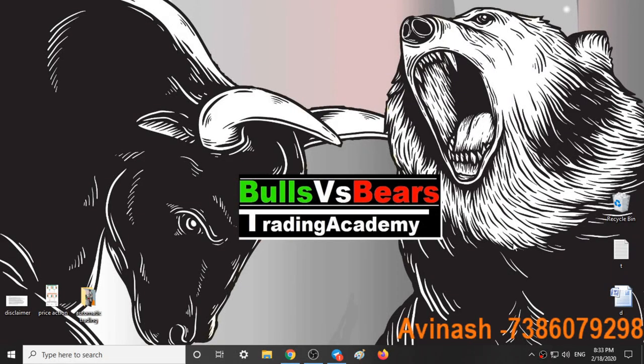Hello friends, welcome to Bulls vs BS Trading Academy. In this video we will talk about the support and resistance areas given yesterday, our trading style for today, and analysis for tomorrow.